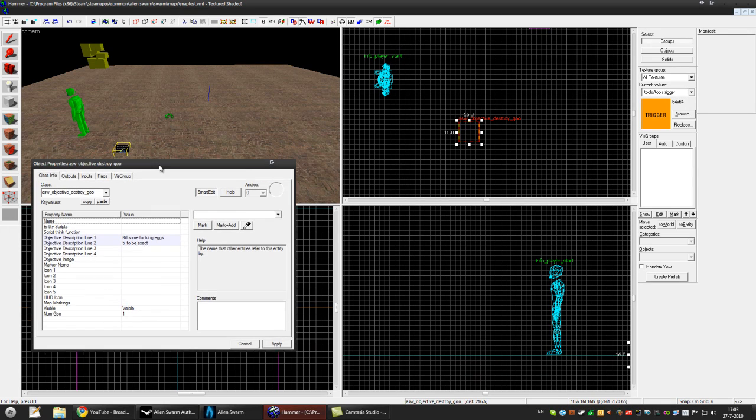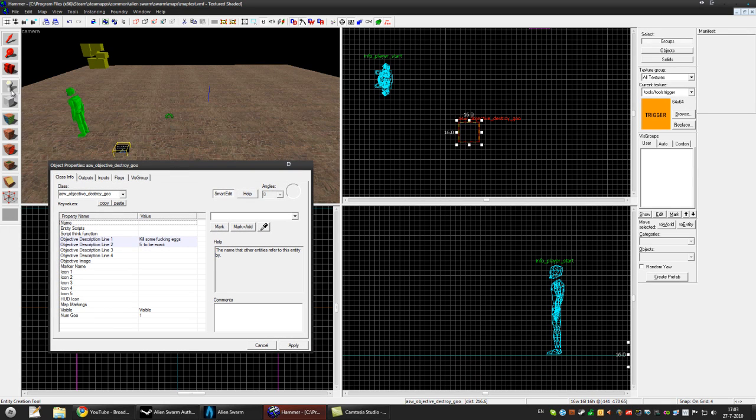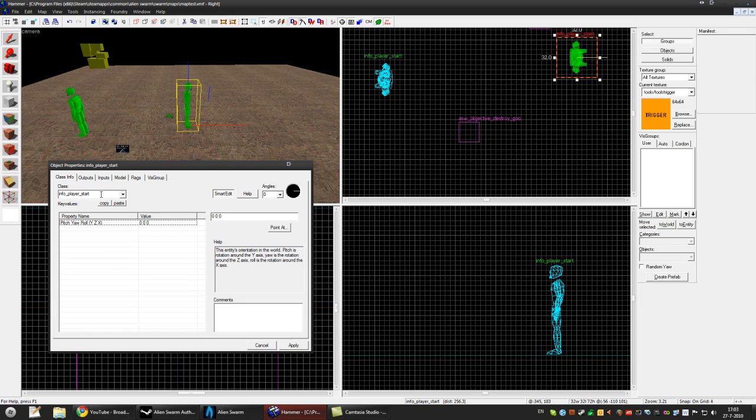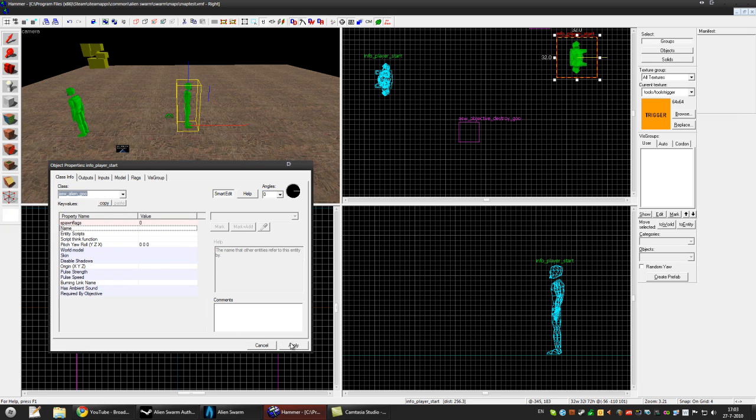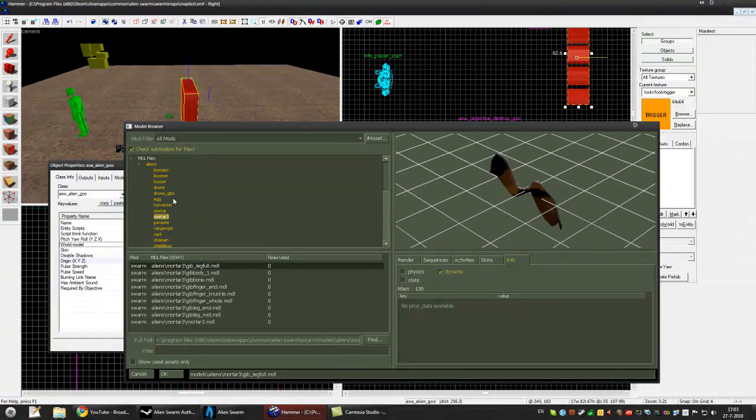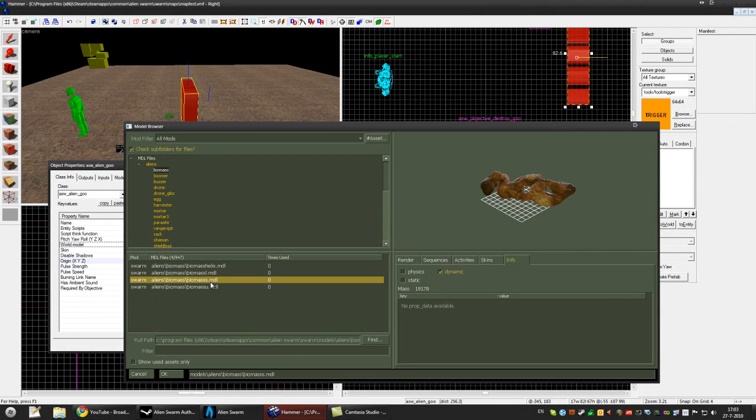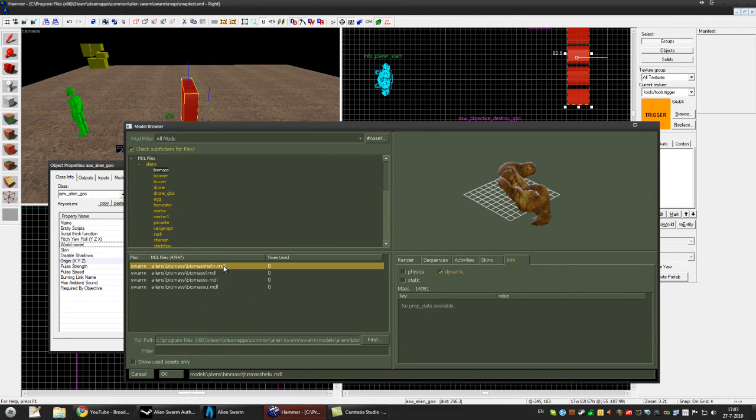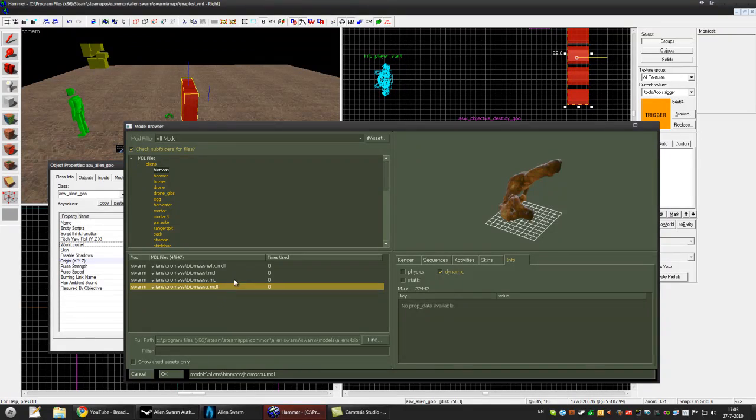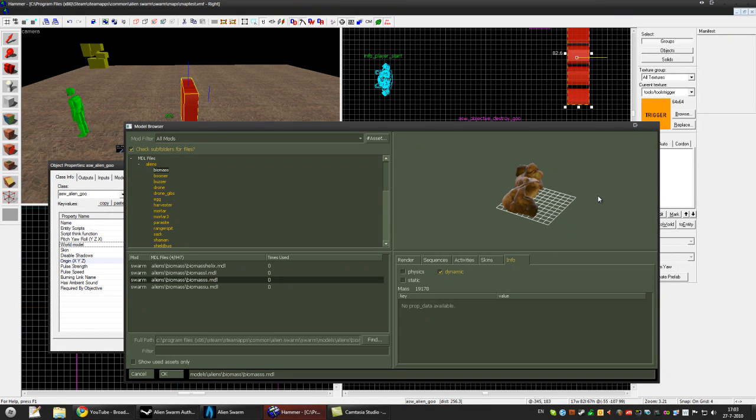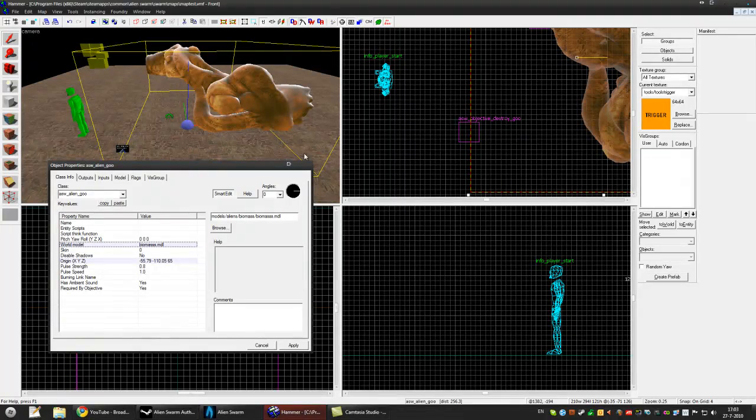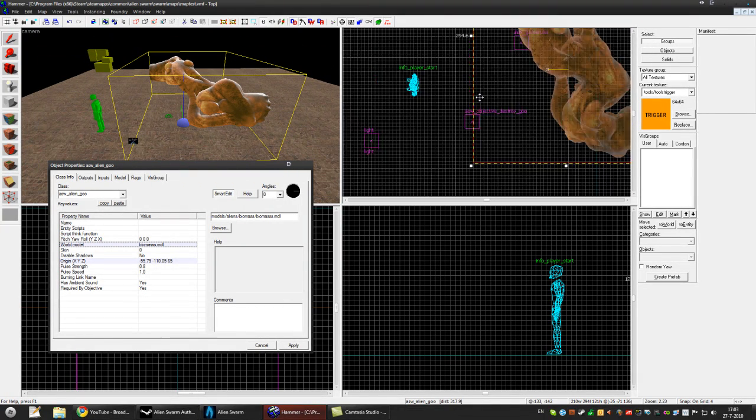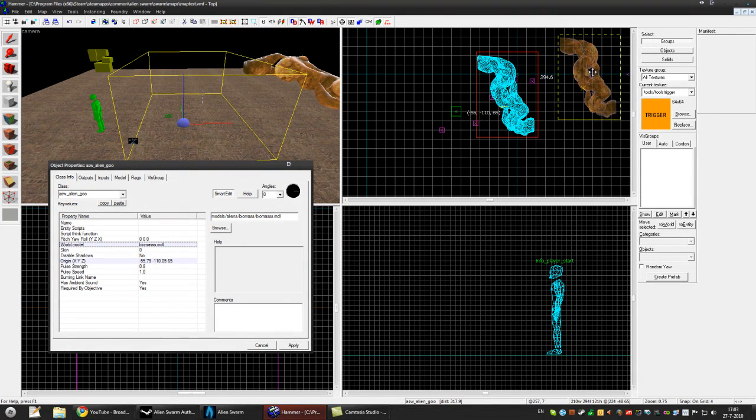Let's make this one. And make an entity. So we got ASW_alien_goo, press apply and we need some alien biomass, it's called biomass yeah I forgot. So pick one, I like this one, I like this one so okay apply. And then place it somewhere.